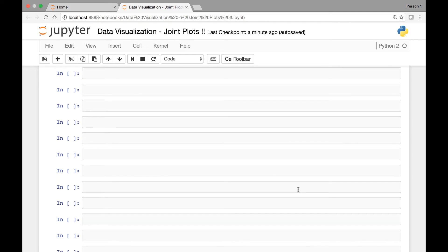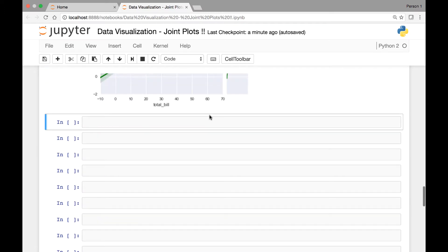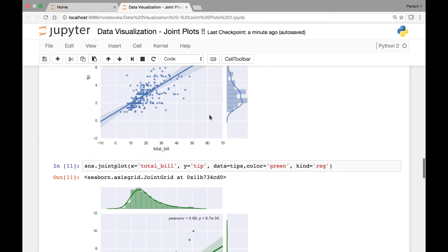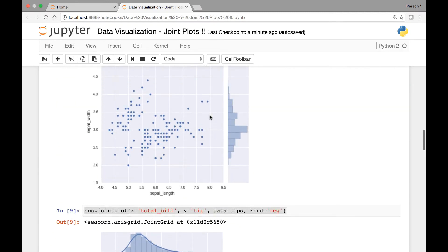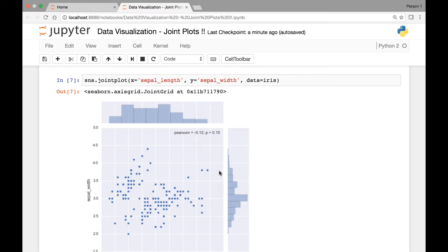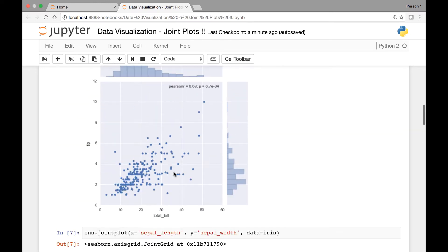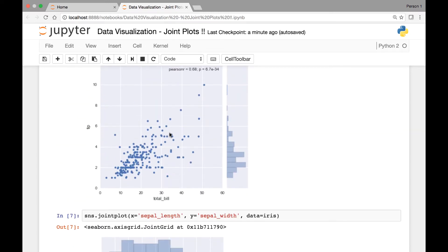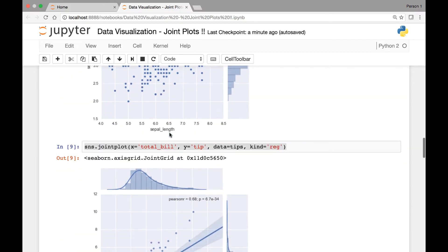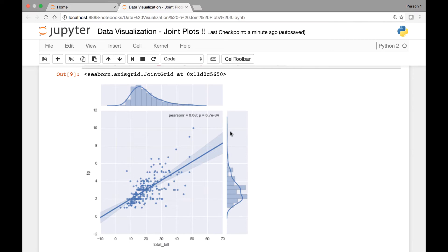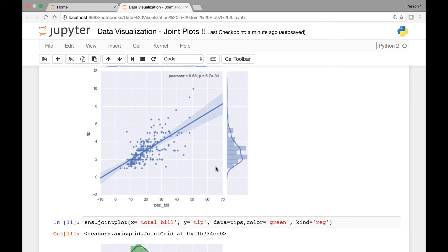Hello everyone and welcome to the lecture on joint plots. In this lecture we'll continue our discussion on joint plots. In the previous lectures we saw that by default our joint plot will have scatter plots and histograms on the margin, and we saw that we could pass an attribute known as 'kind' to add a regression line to our scatter plot and a kernel density estimation fit for our histograms.